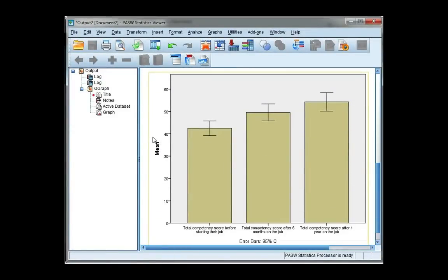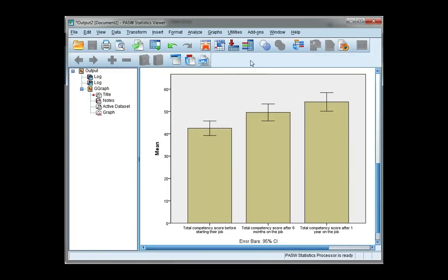So this is my bar chart of means, where the height of each bar represents the mean of each variable and I have 95% confidence interval error bars.